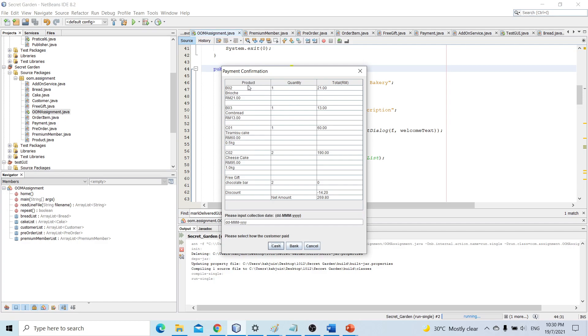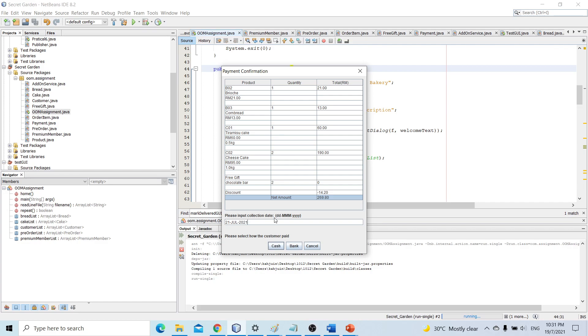And at this stage, here is the information about the product, quantity, subtotal, and it just all adds up to the net amount which is 2926.80 cents. We also need to enter the date to collect the products. Let's put 21 July 2021. We need to strictly follow the format of date over here. And let's assume the customer paid by bank.